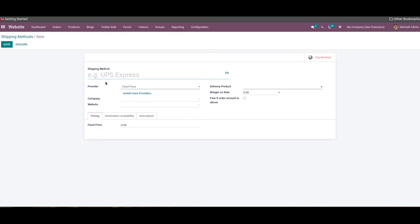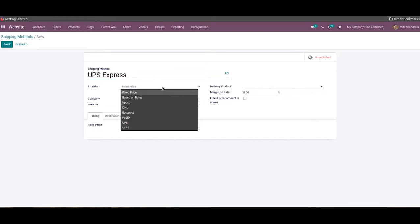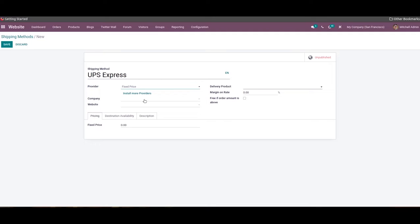Here we can configure a new shipping method. The name of the shipping method can be specified in the given space. In the Provider field you can select a suitable shipping provider from the given list. Then we can mention the company, website, and the delivery product.